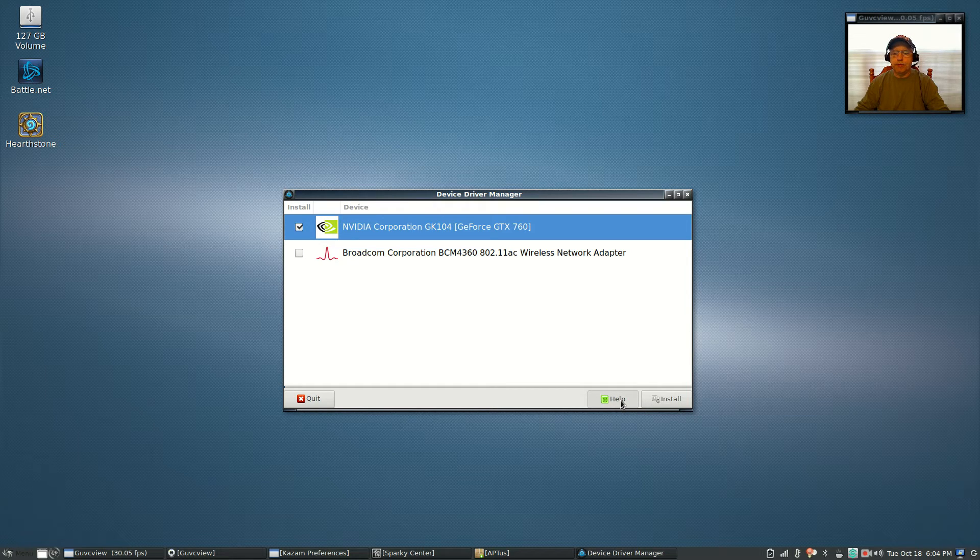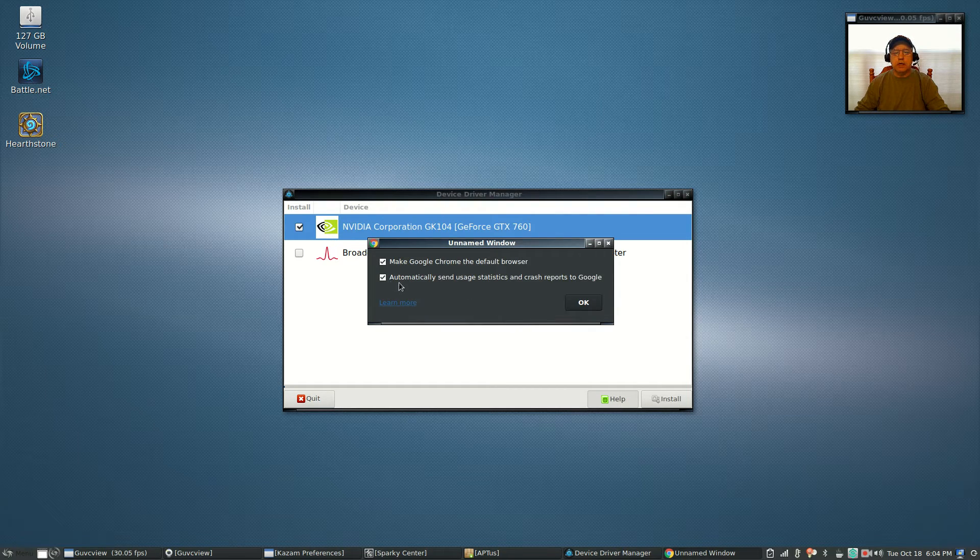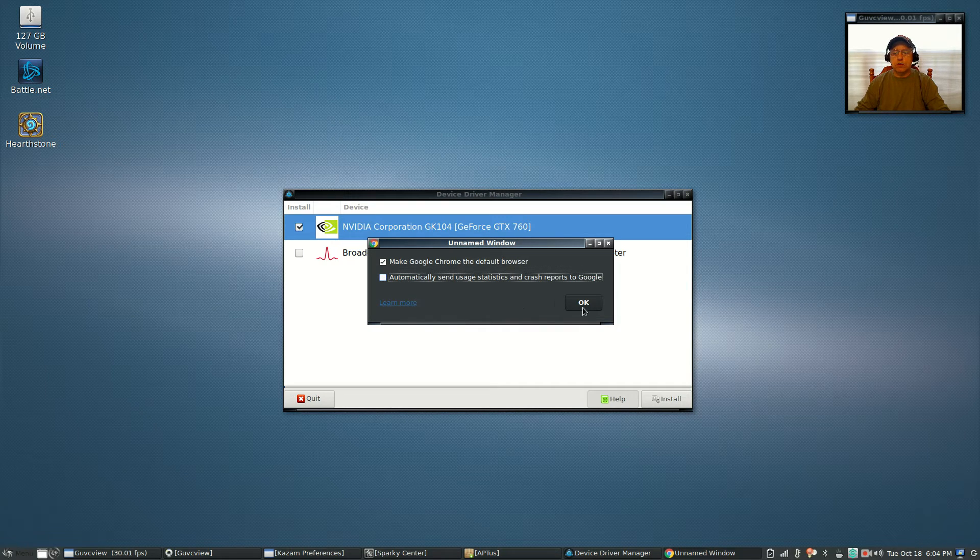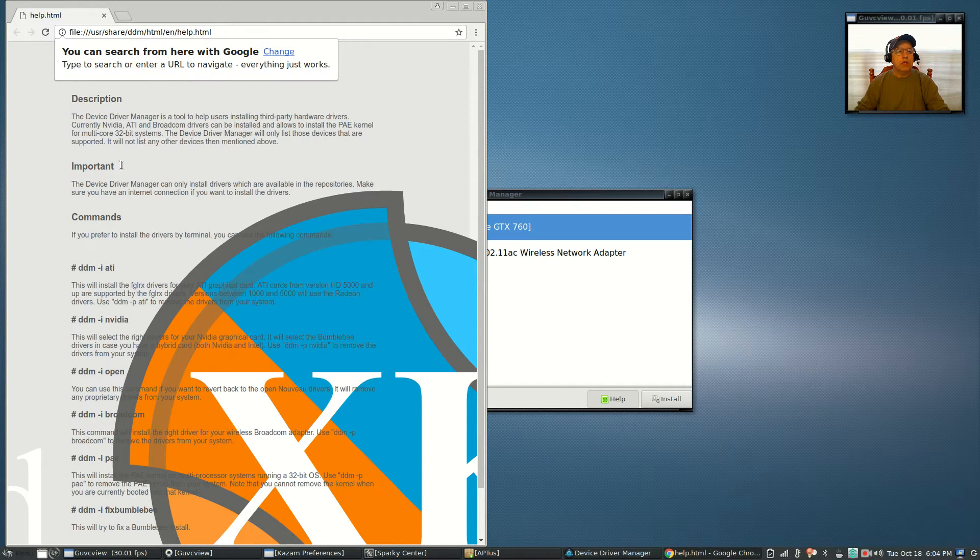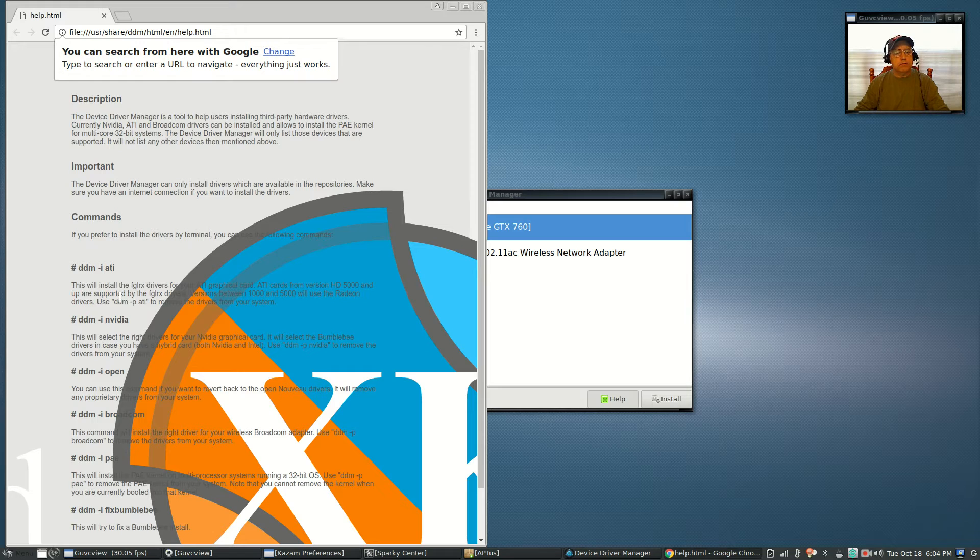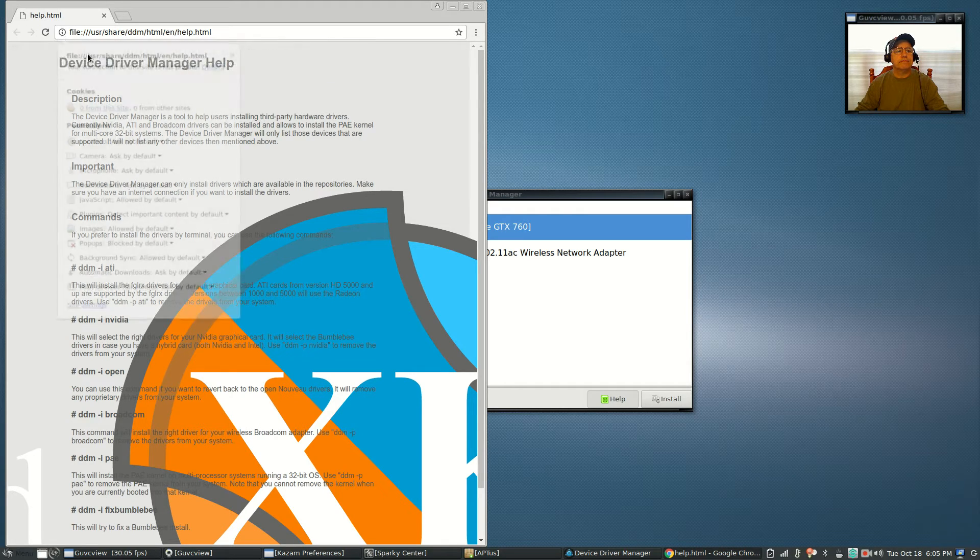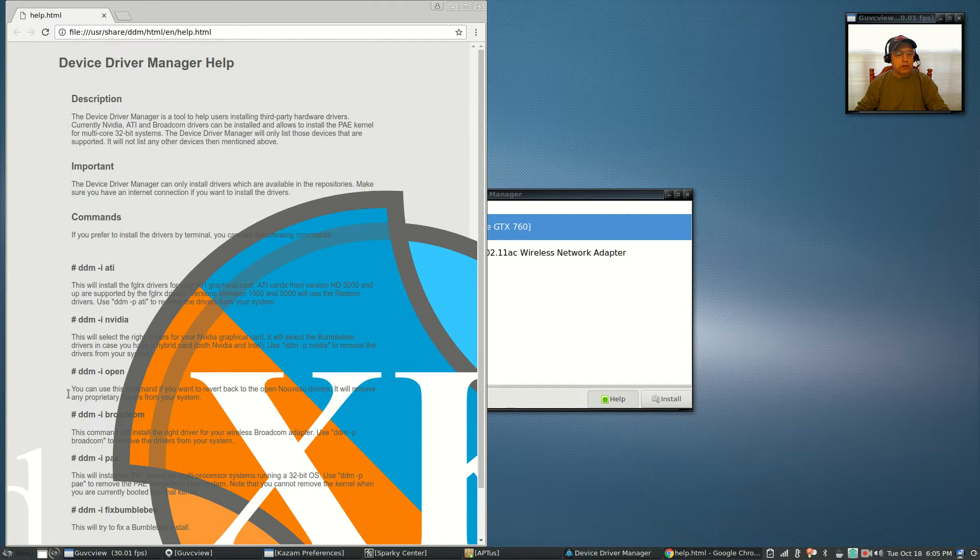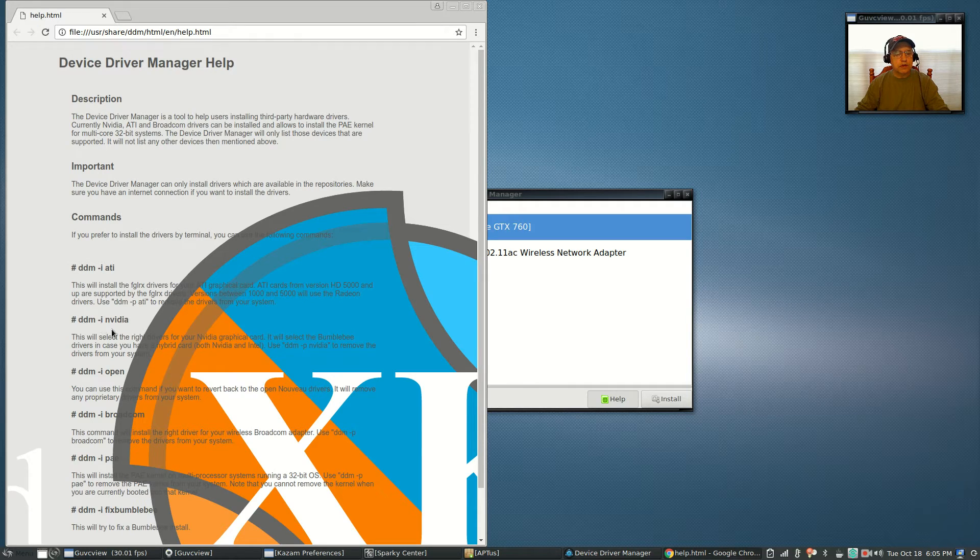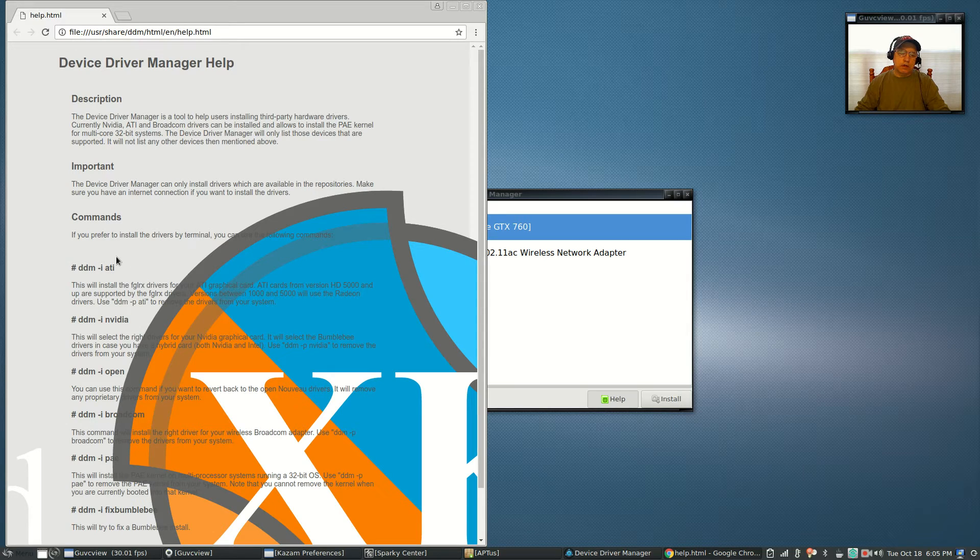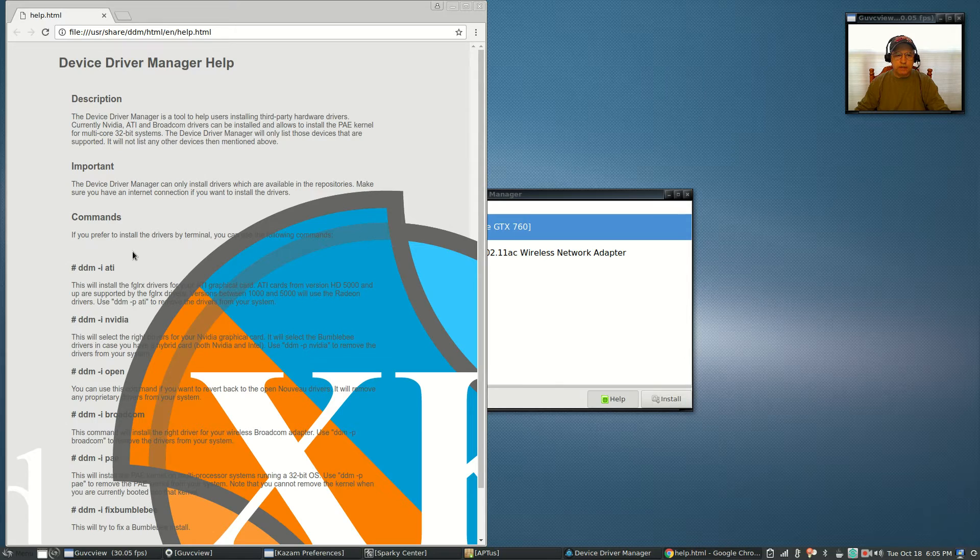If you click on help, it automatically opens a window that says if you want to install your NVIDIA or any proprietary drivers manually, you can just use these commands: DDM space dash lowercase I space NVIDIA. That doesn't work either, and the reason I know this is because I've tried all of these things.